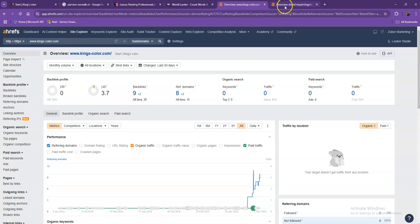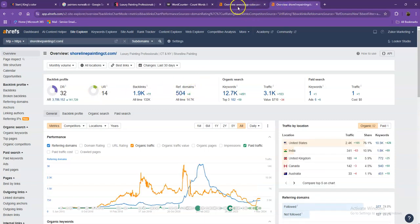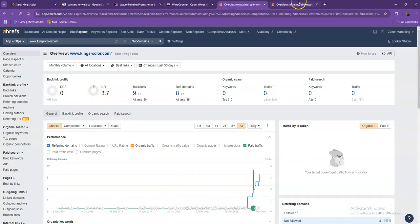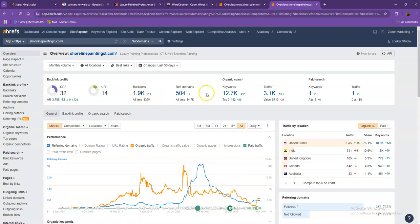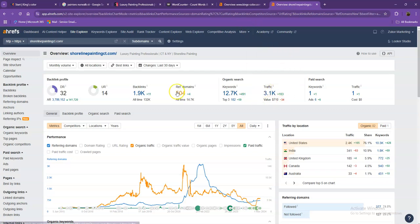Let's go ahead and take a look at your competitors' numbers. So with DR and UR, it shows that Google actually finds their website a much more trustworthy and a stronger website. That's also because they have more backlinks. They also have more keywords, which gave them way more traffic within the last 30 days.